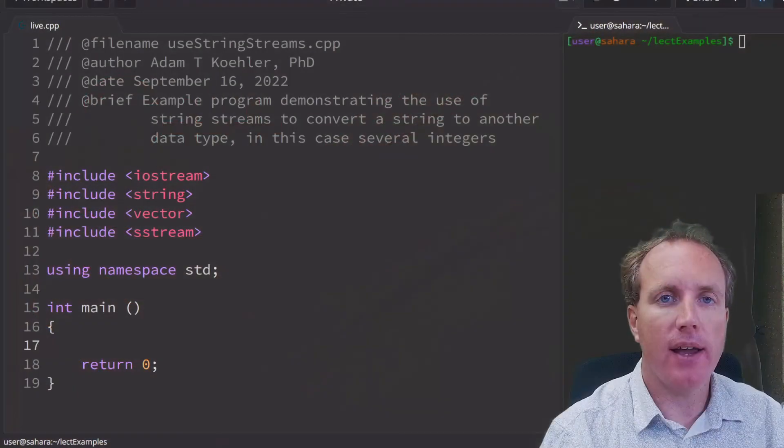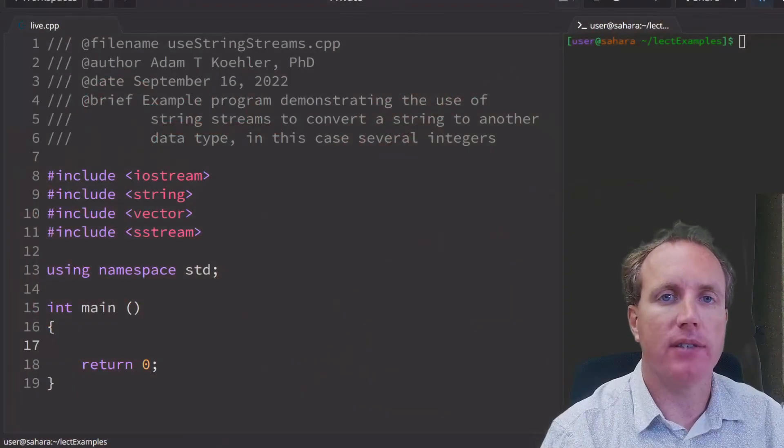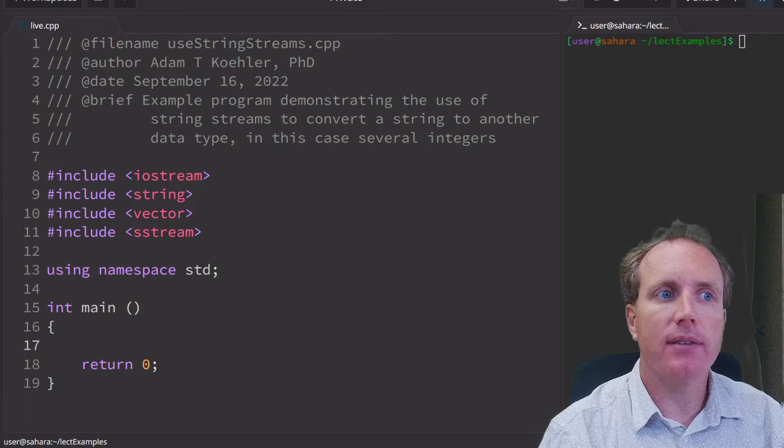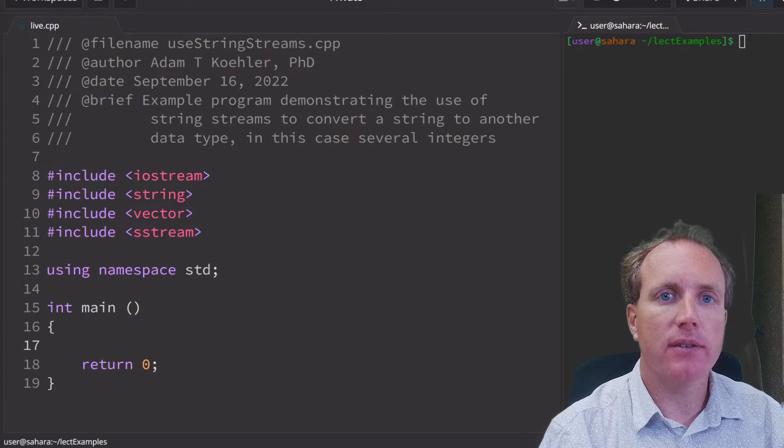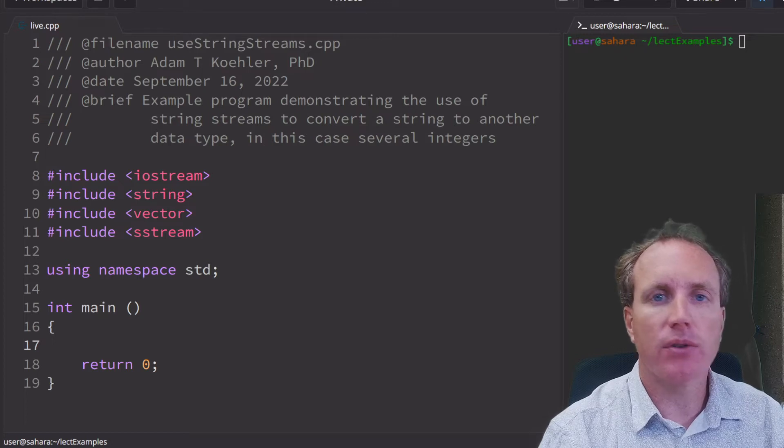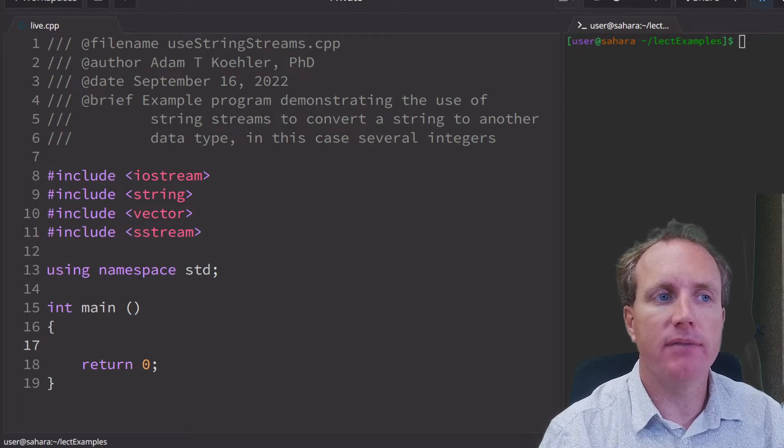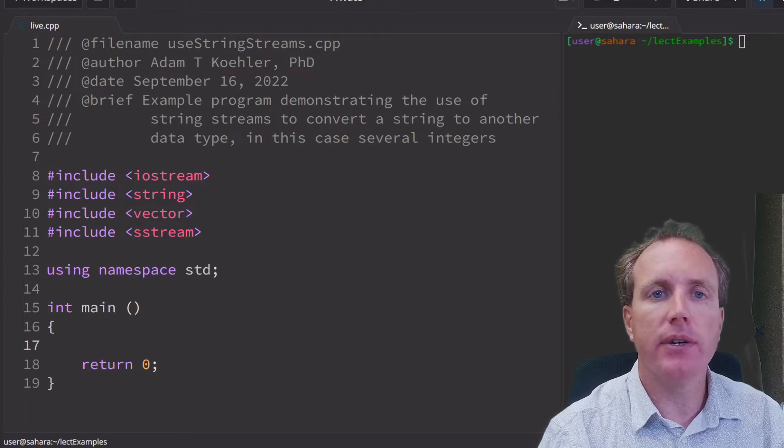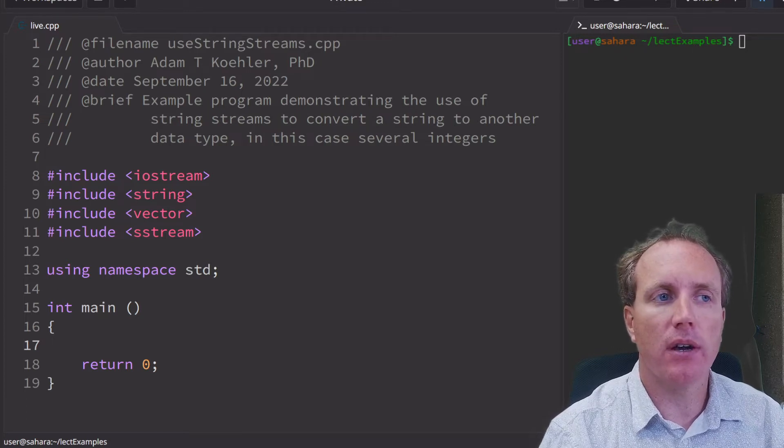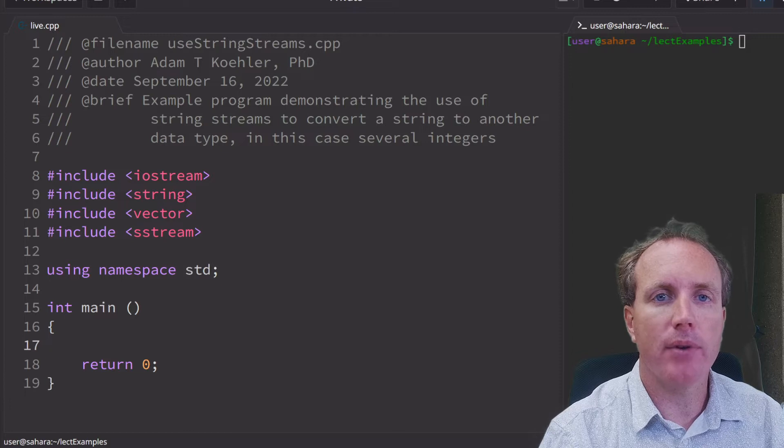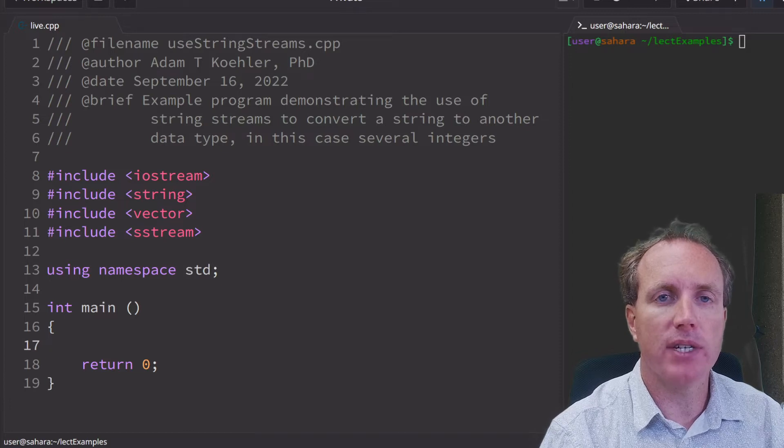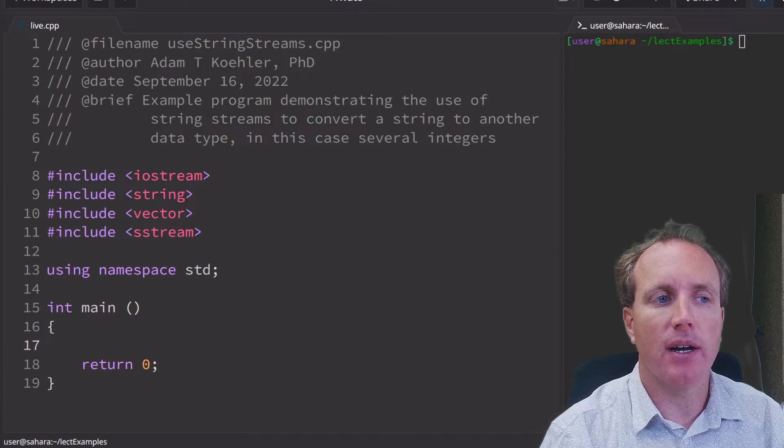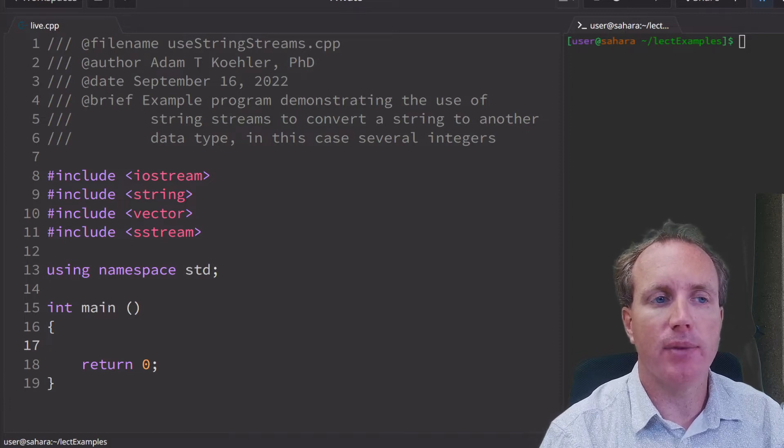Welcome to another live coding session. In this mini short coding session video, we're going to cover an example that uses string streams in C++.